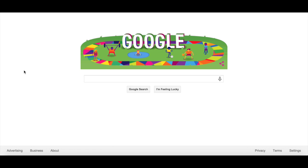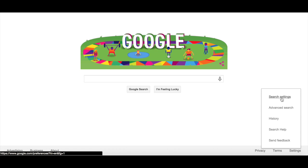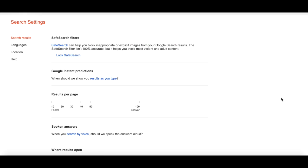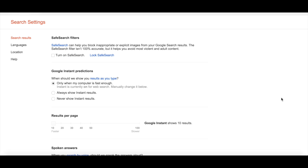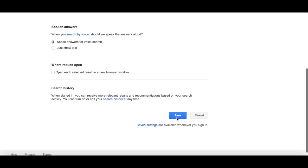To activate SafeSearch from the Google homepage, find the Settings button in the lower right-hand corner and select Search Settings. You'll see SafeSearch filters as the top result. Check this box to turn on SafeSearch and click Save at the bottom.